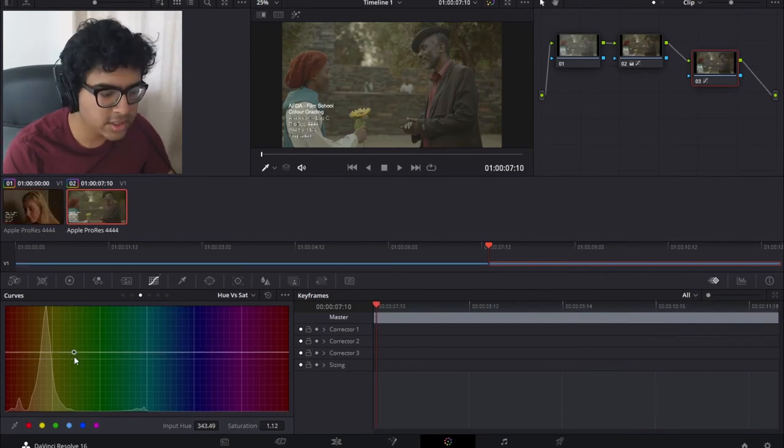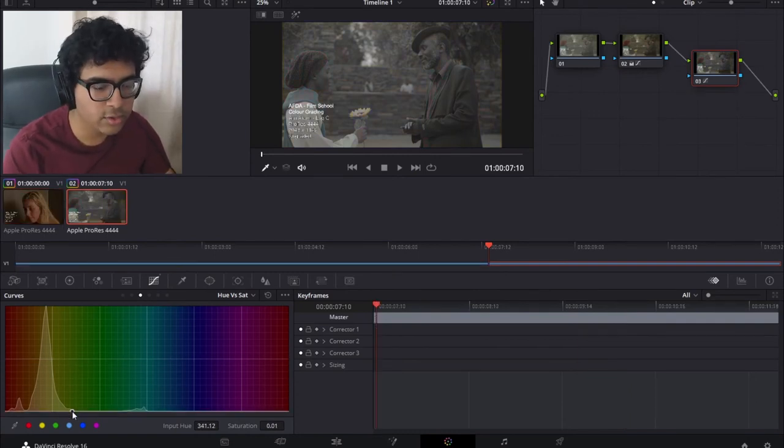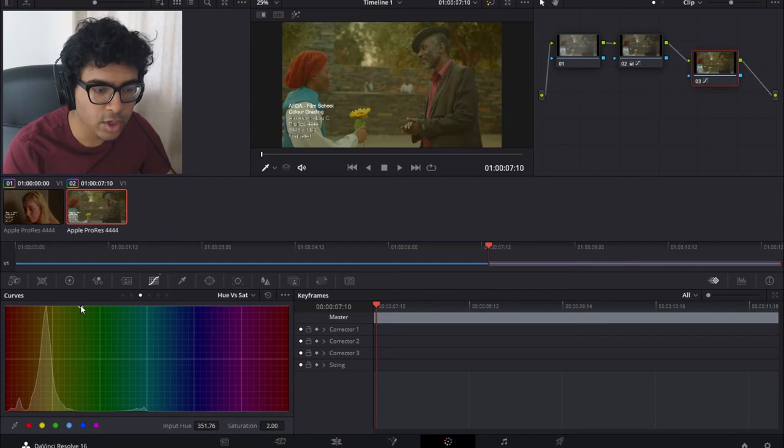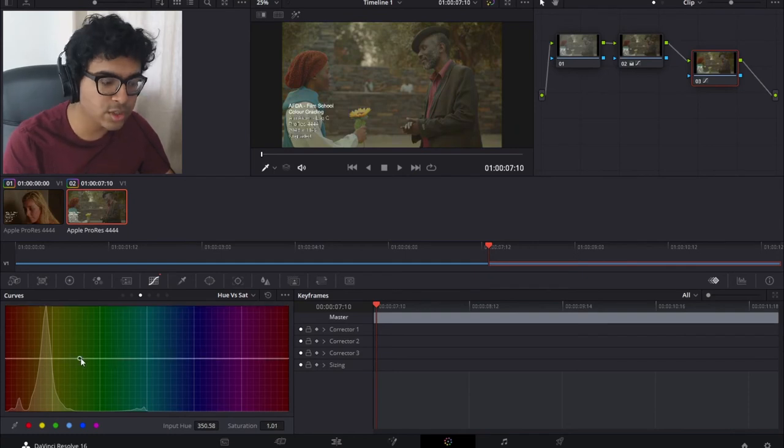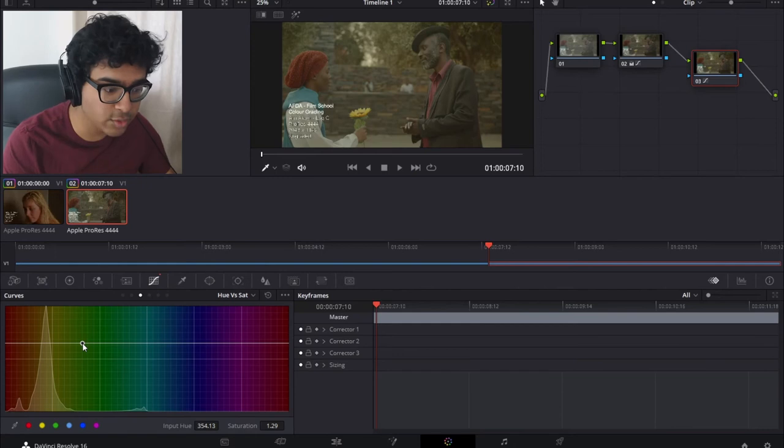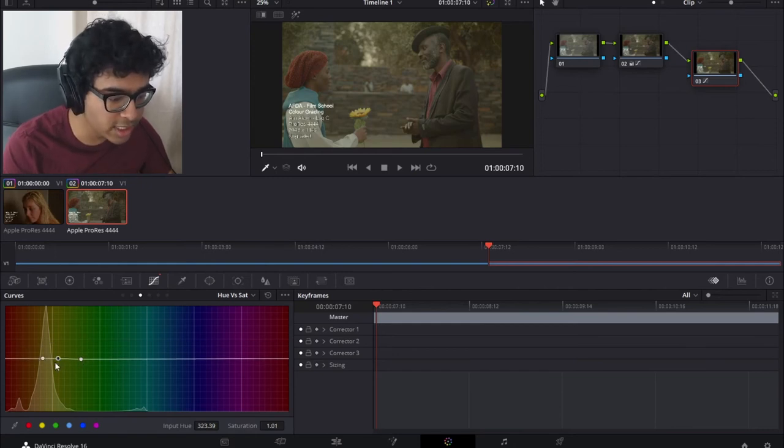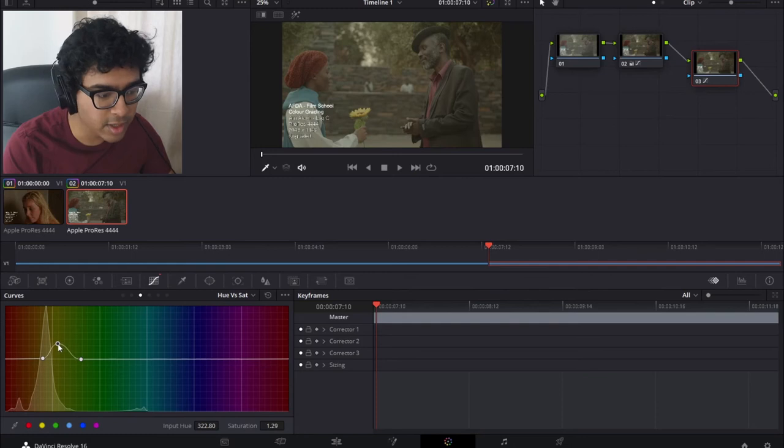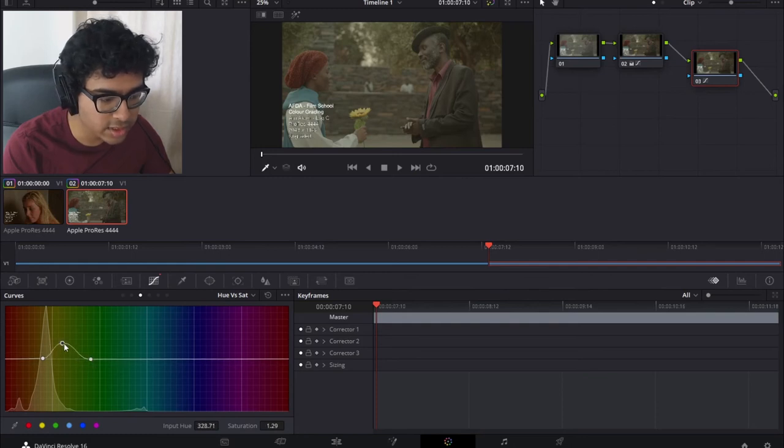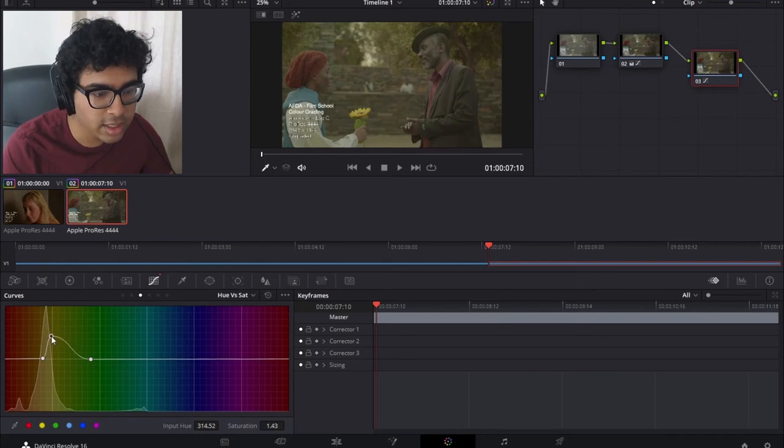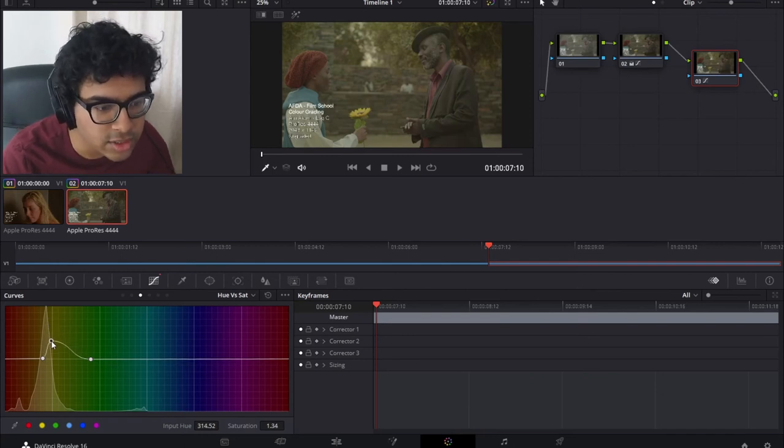Now as you can see if I move this whole line down it goes really flat. If I bring this whole line up it goes really colorful. So you can just move this entire line up if you want to create that instant warm feeling or if you want to be a bit more precise you can add multiple points and be specific about which colors you really want the saturation to increase on. This is looking good.